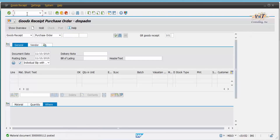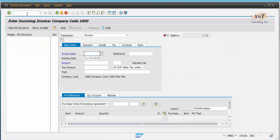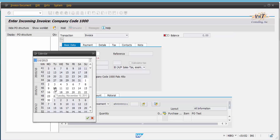Come back to GUI. Now let us make an invoice receipt using the MIRO transaction. Enter the required details and click Save.